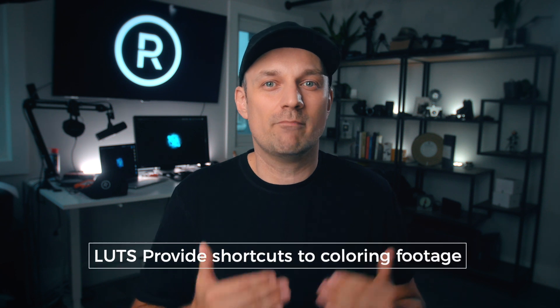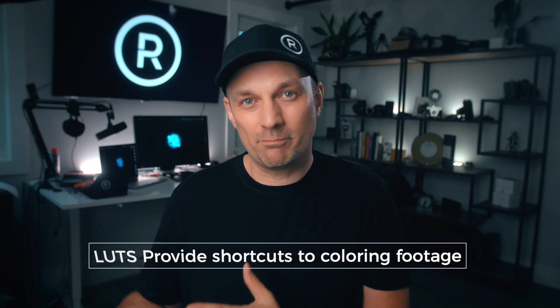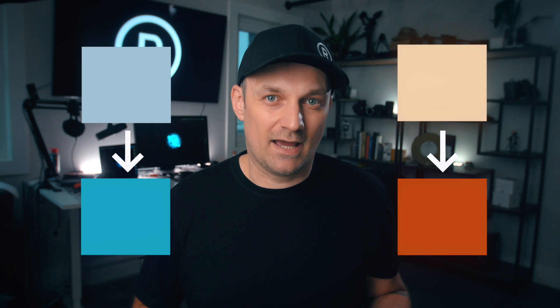All a LUT does is tonally remap colors from one place to another. This value should be this and that value should be that. And it's all based on log footage you start with. That is why different LUTs don't work with different log footage. And it's why creative LUTs never work without normalizing your footage first. They all assume the footage is starting from a certain color space, like Rec.709, which is the most common.